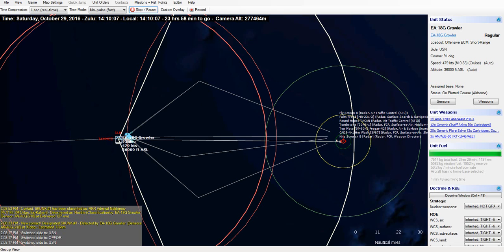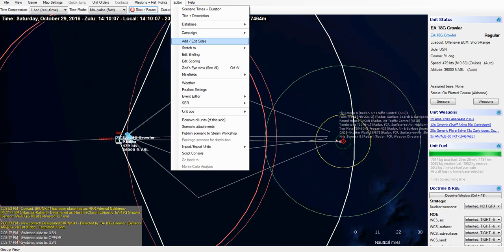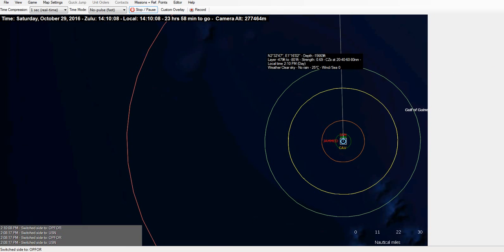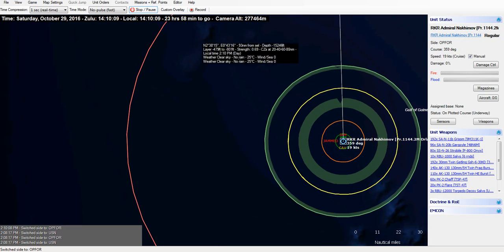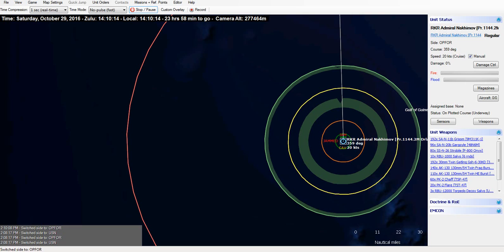Now let's switch to the Nakimov's perspective. It knows it's being jammed, but it can't see anything. It's moving north at 20 knots.